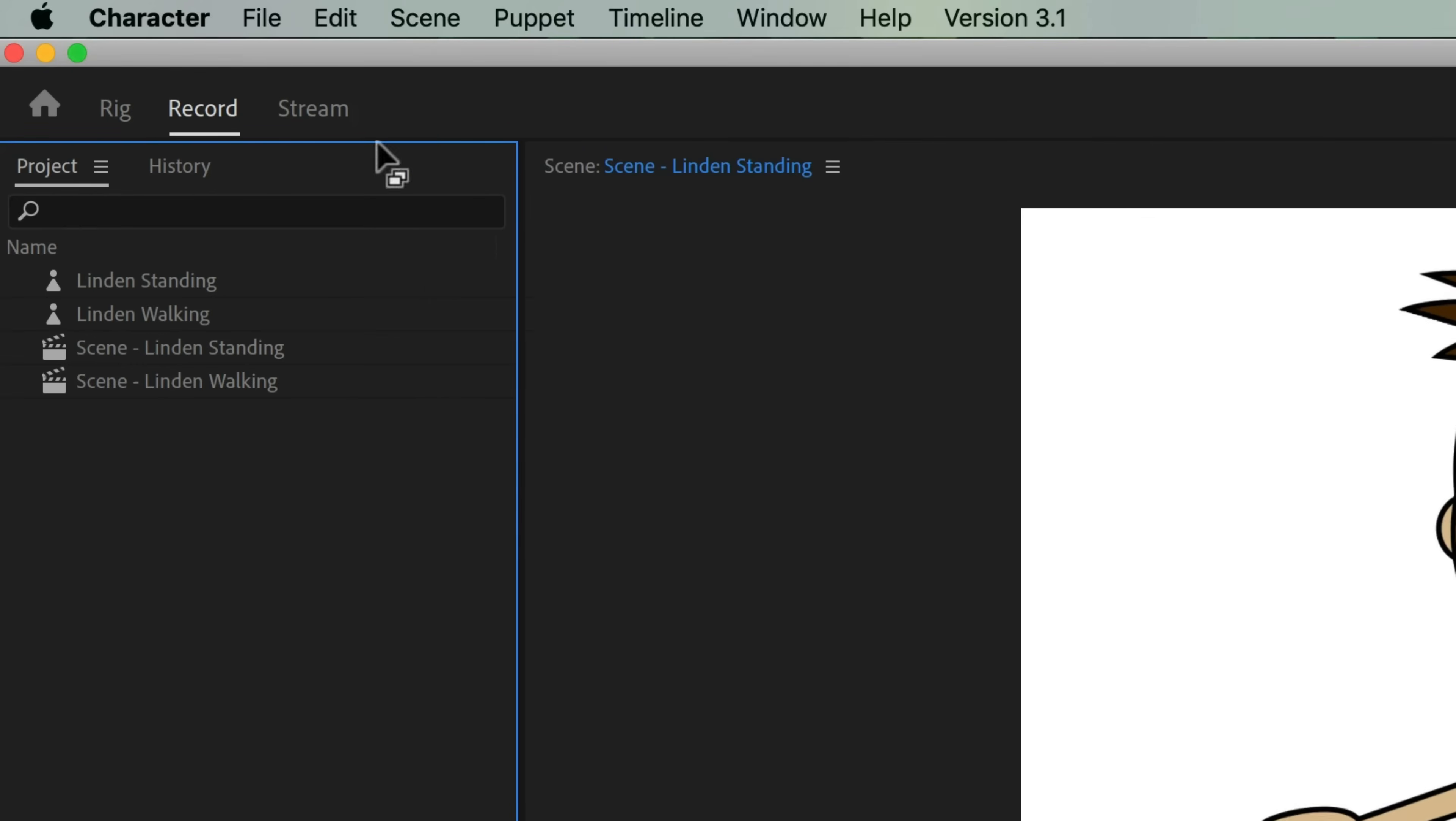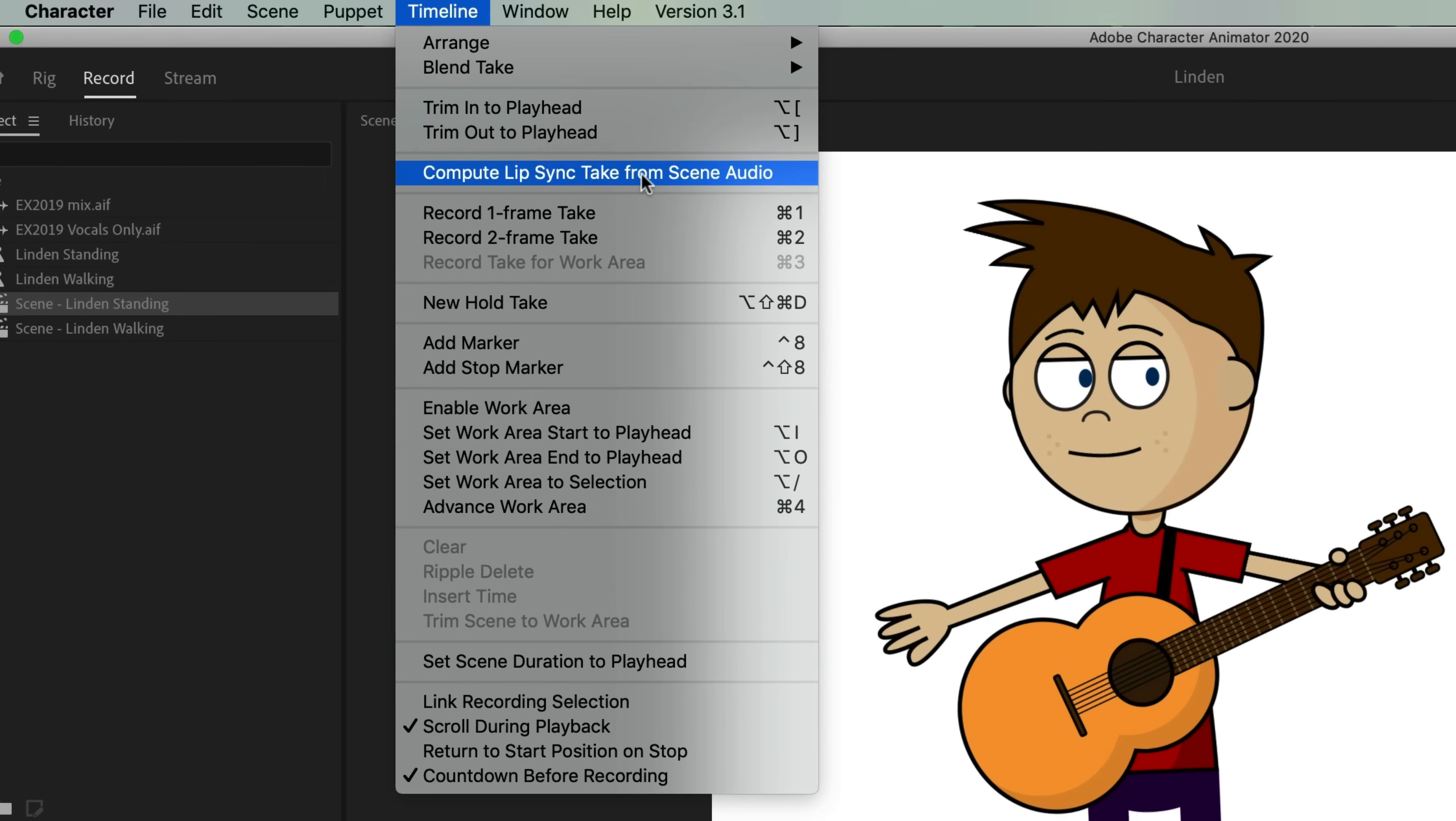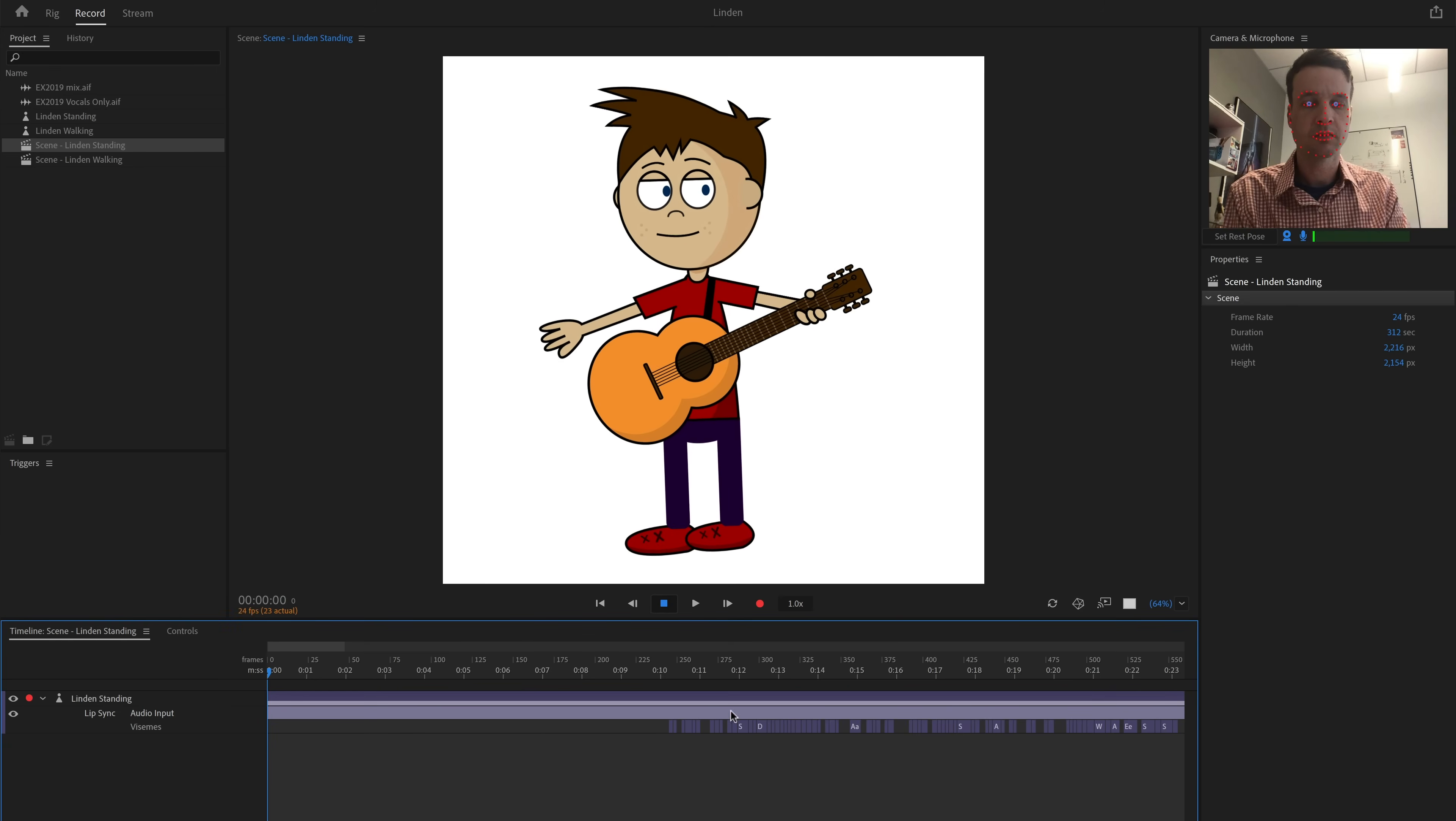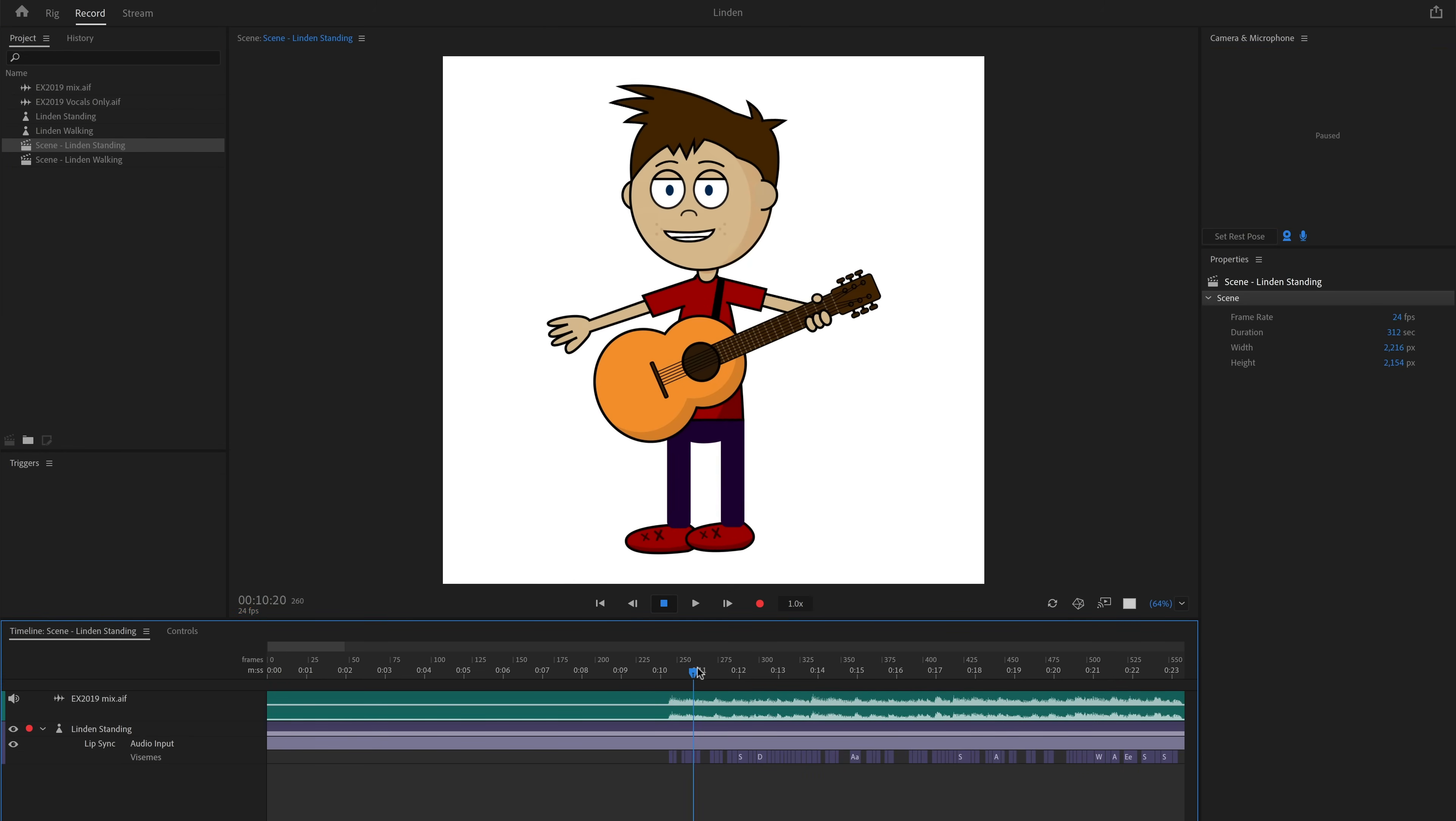In Character Animator, I went to File, Import, and imported both of the audio tracks. Then I dragged the vocal-only version into the scene and did Timeline Compute Lip Sync Take from Scene Audio to automatically add all the lip sync data. Once that was rendered, I deleted the vocal track and replaced it with the full mix track. Because I didn't change the timing at all, everything lines up exactly as I'd expect.